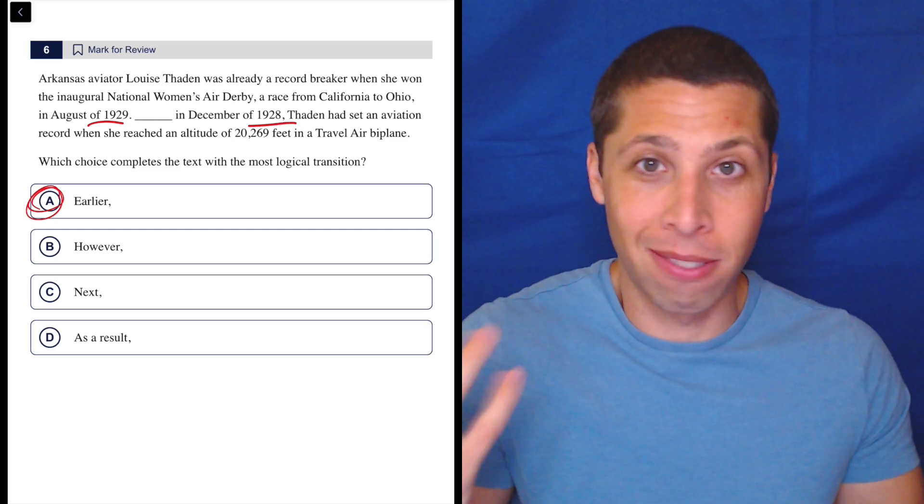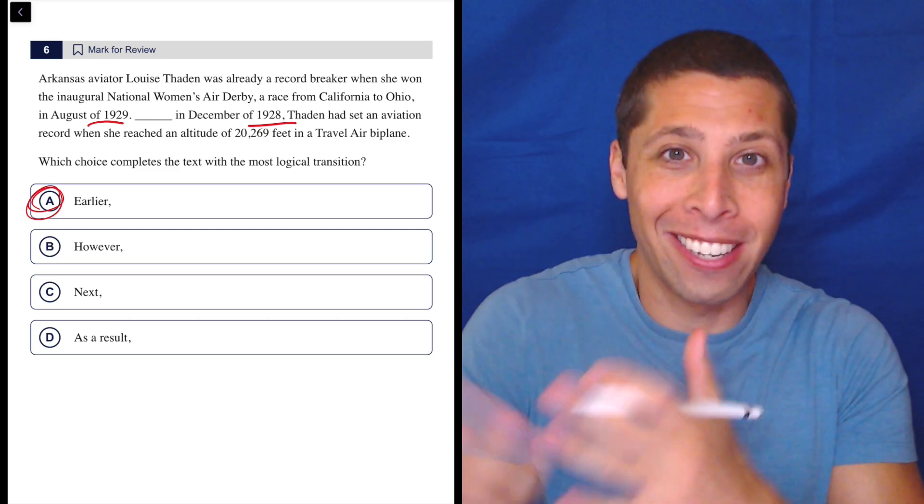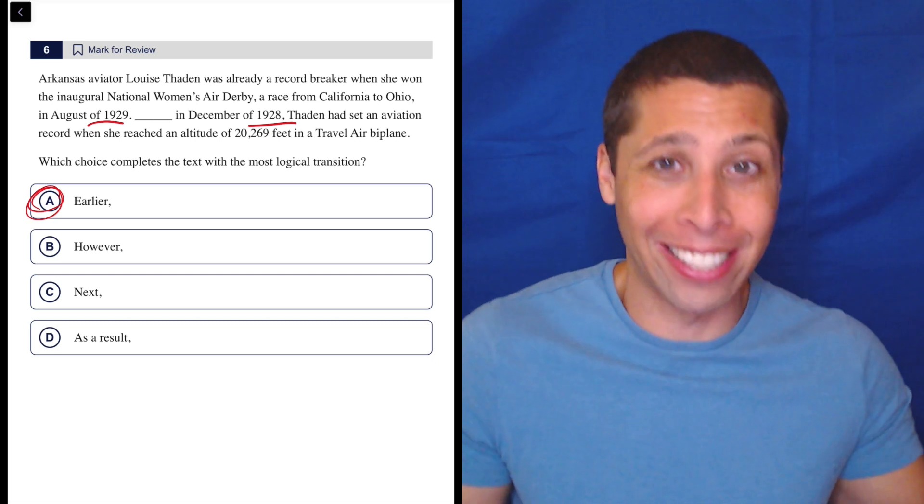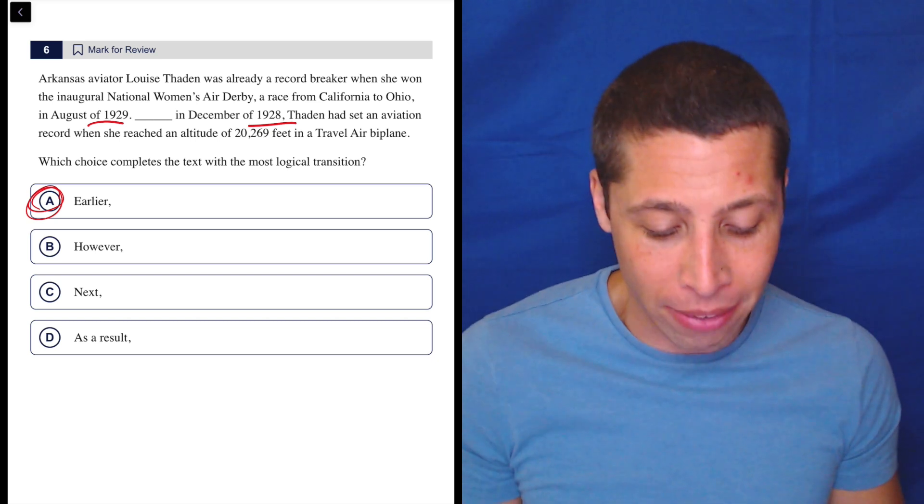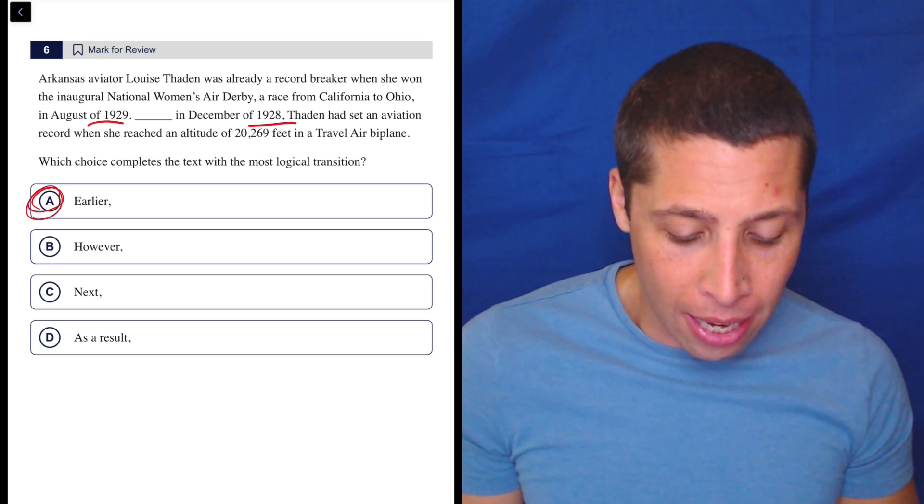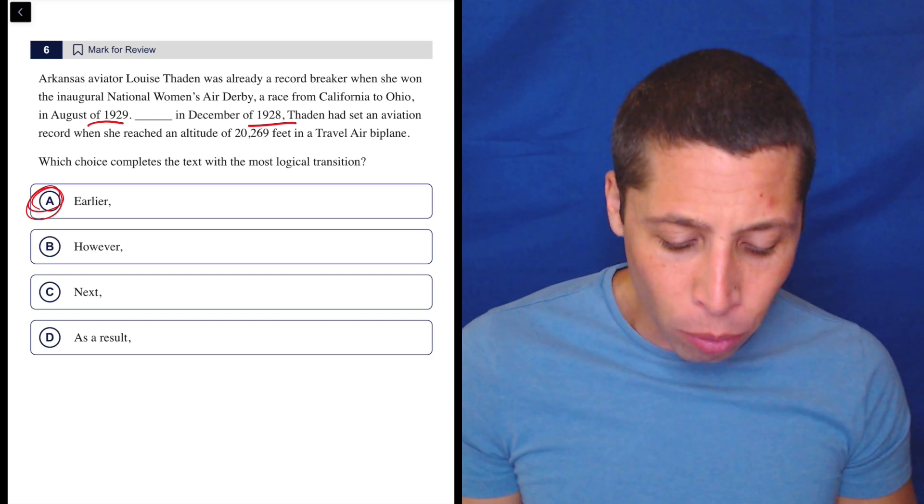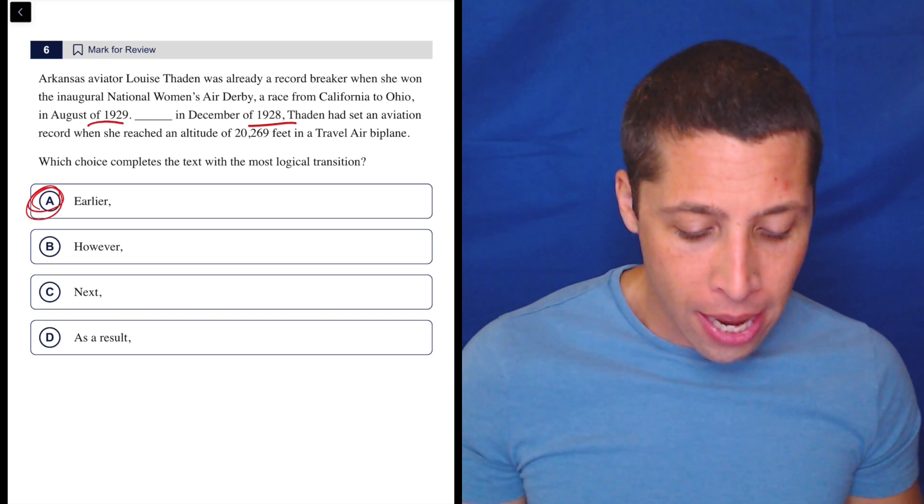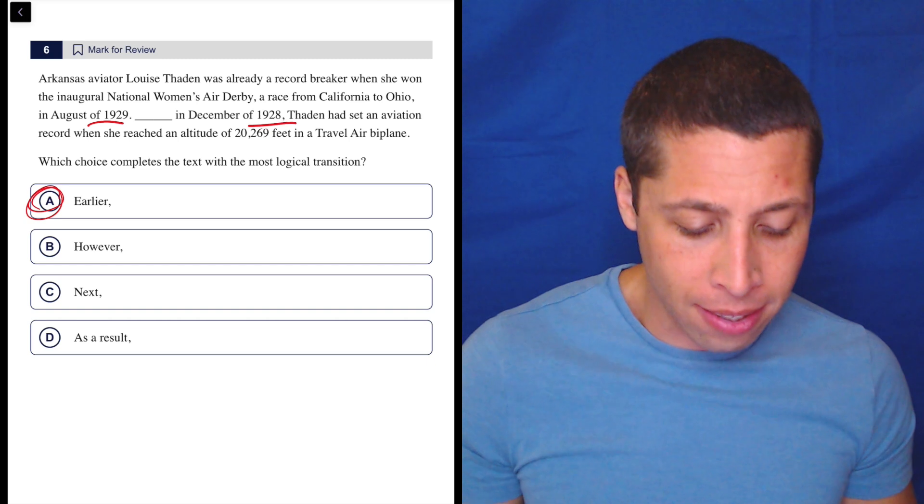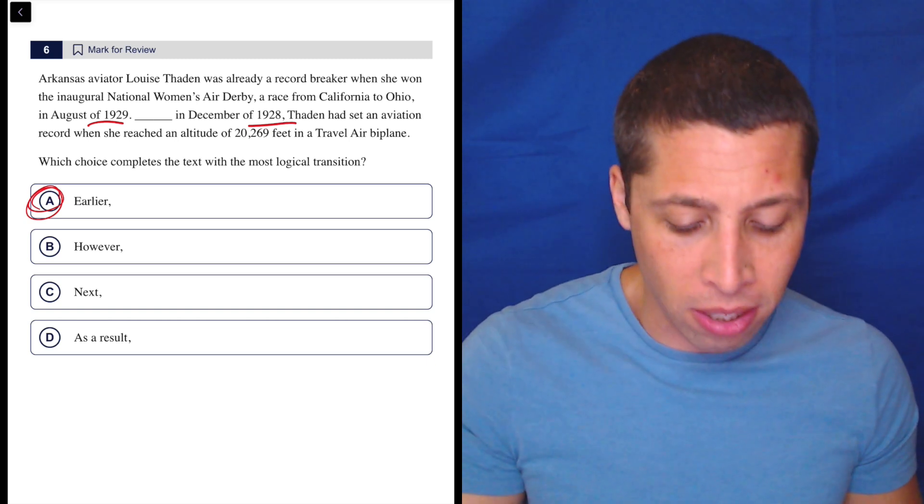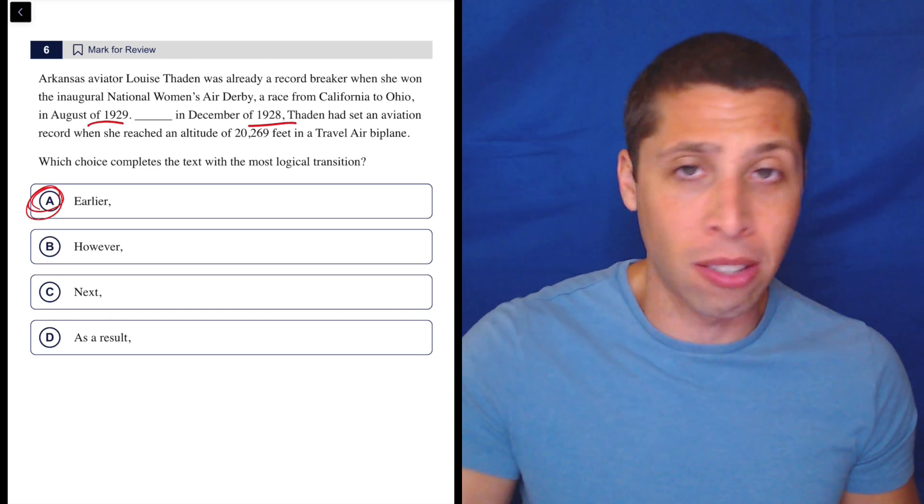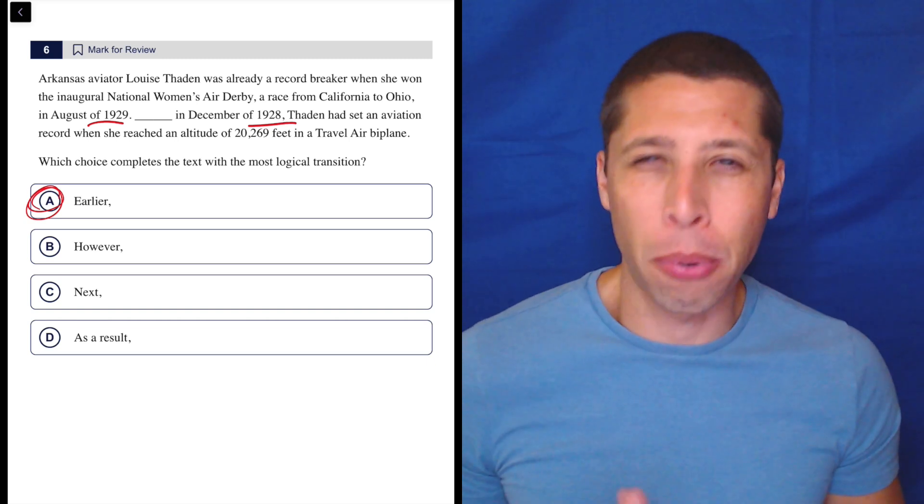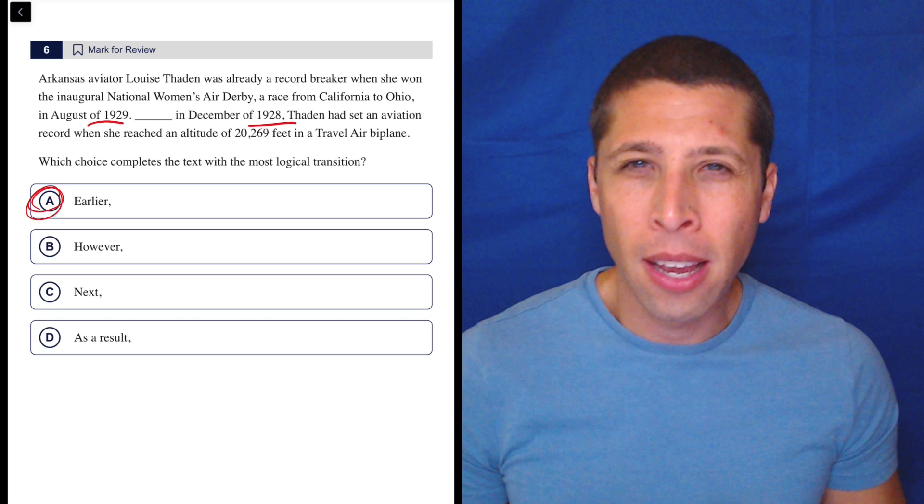It's just time is the past, present, future. I don't know what else to tell you. That seems obvious to me. There's no real reason to say however, it's not like setting a record is somehow contrasting with her winning this other race. Those both seem to be impressive things.